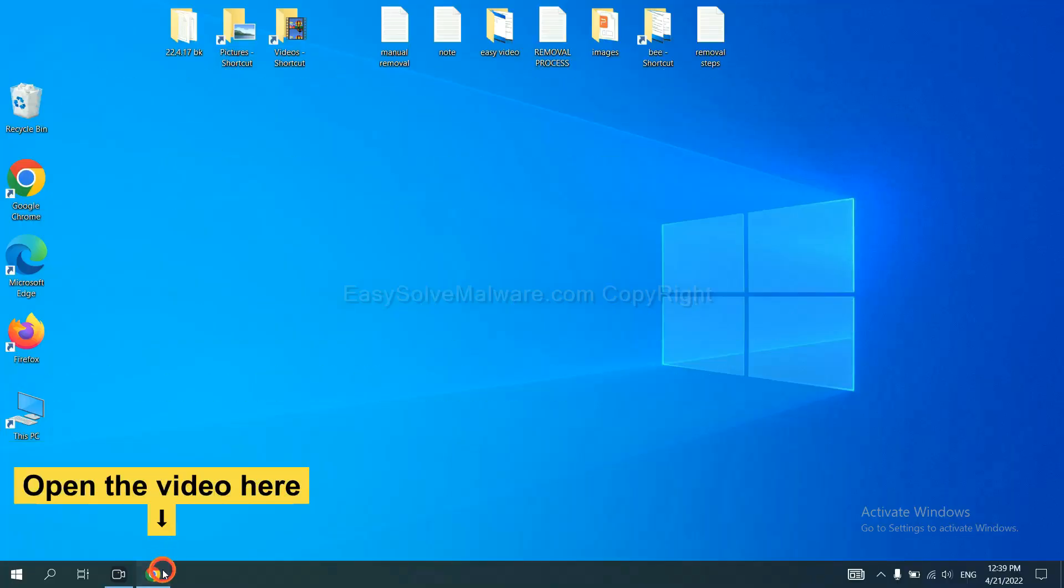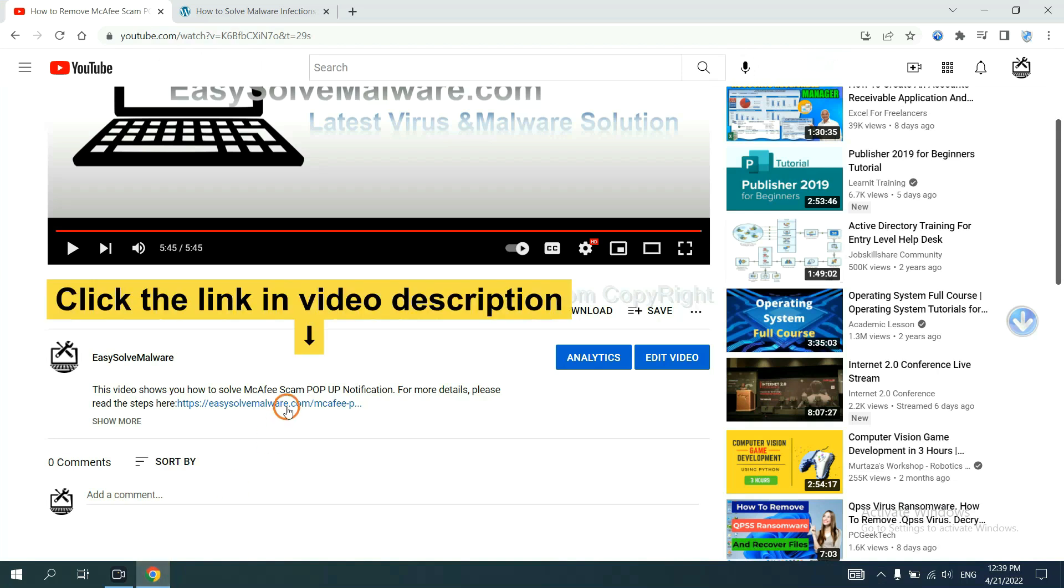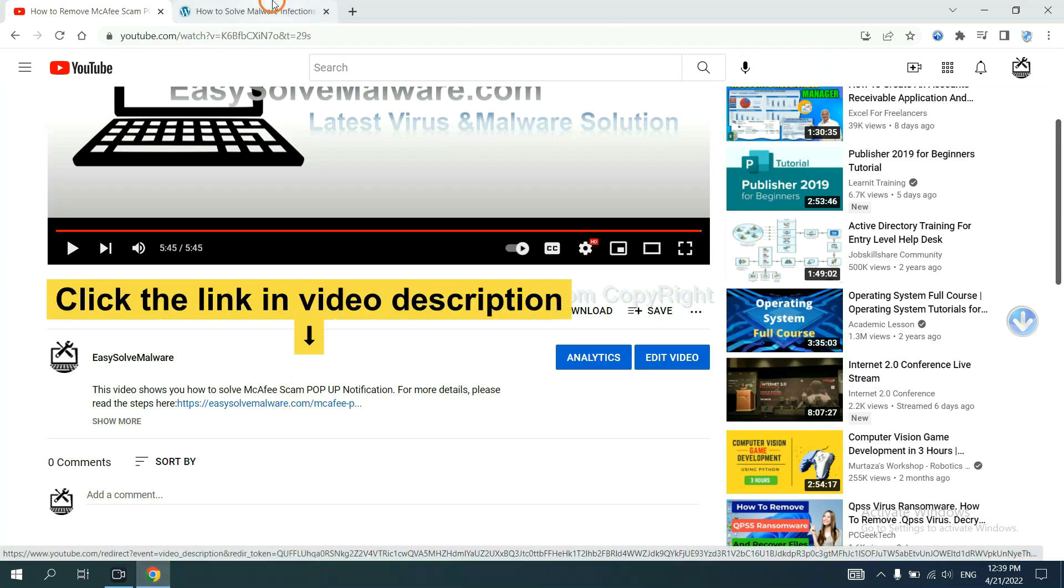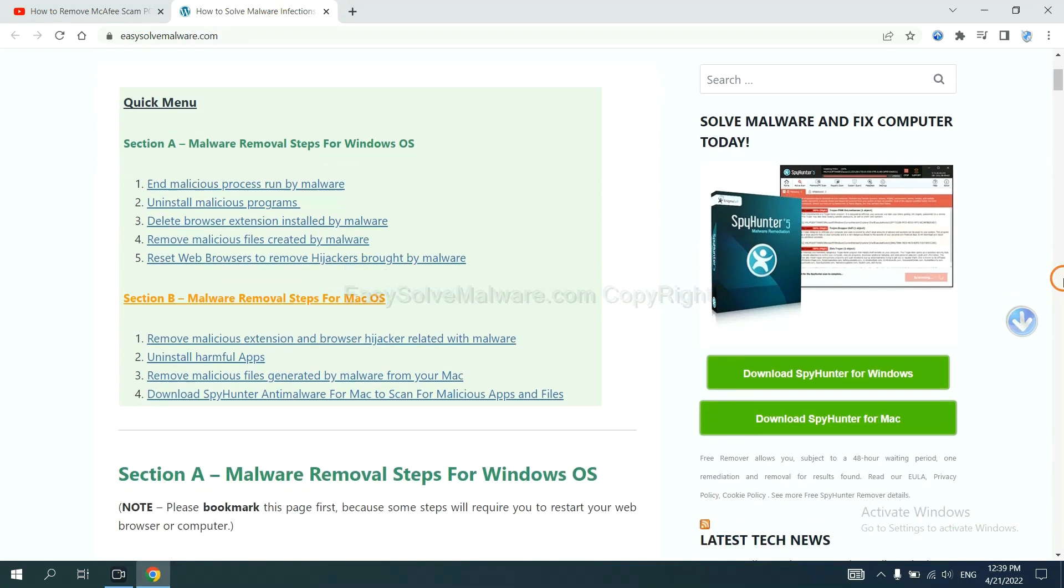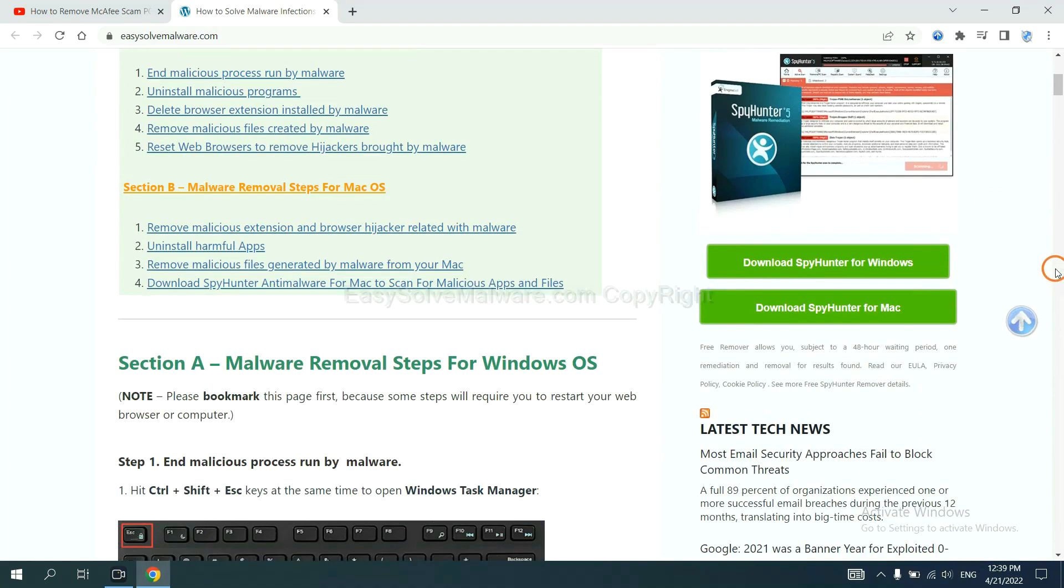Open the video. Click the link at video description and you will get a page. Now you can download SpyHunter here.